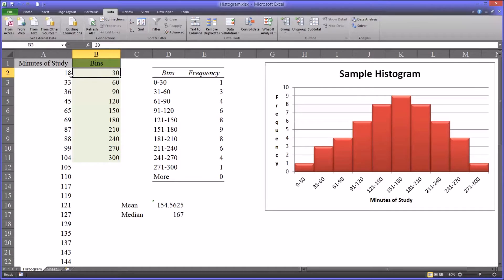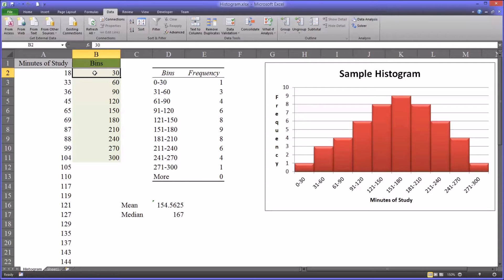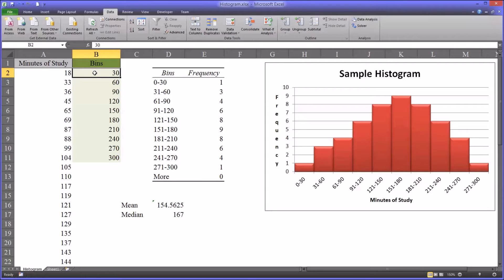The value of the first bin is 30. Now this does make sense because my unit of analysis in this particular example is minutes. So my first bin value is 30, which means Excel is going to report the number of observations that occurred under 30 minutes.